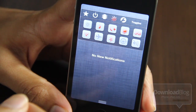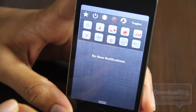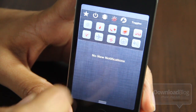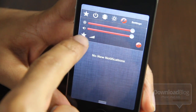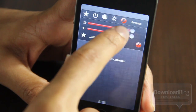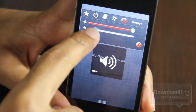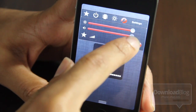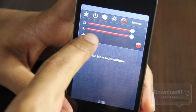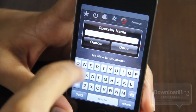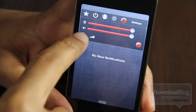No doubt it looks better than SB Settings has ever looked in its stock form, it's just not up to the task performance-wise. On this tab you can adjust your brightness, adjust your volume, there's a place for information, and there's a place where you can change the operator name.